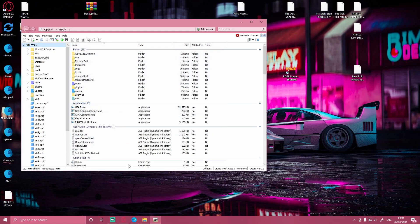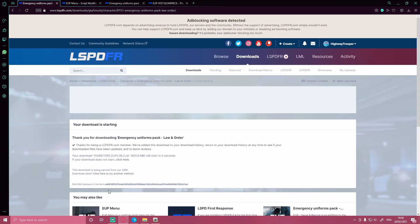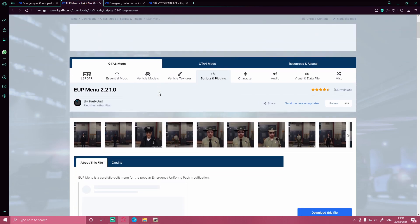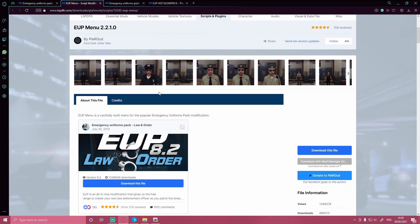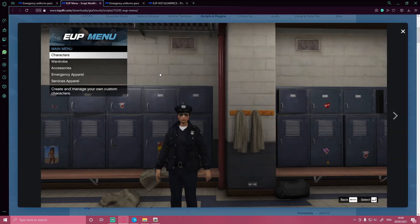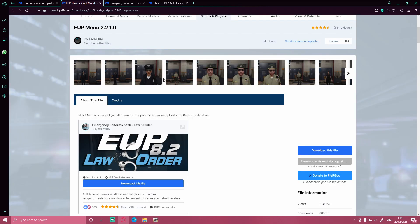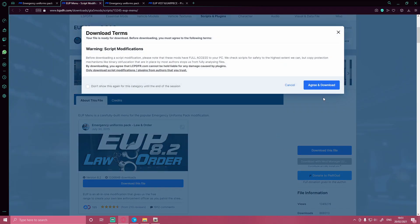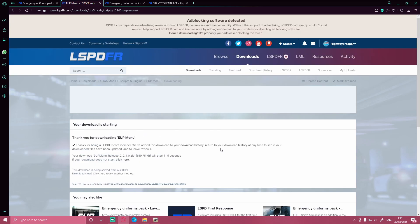Now we've got a couple more things to install. Hit the second download link in the description below. That's going to bring you right here to the EUP menu. As you can tell by the name and all the pictures provided, this is what's going to give you this little pop-up menu on the side where you can go into accessories, emergency apparel, service apparel — just a bunch of cool stuff like that. All you guys want to do is hit download this file, agree and download. Let it install — this one is tiny so it should not take near as much time as the first one did.